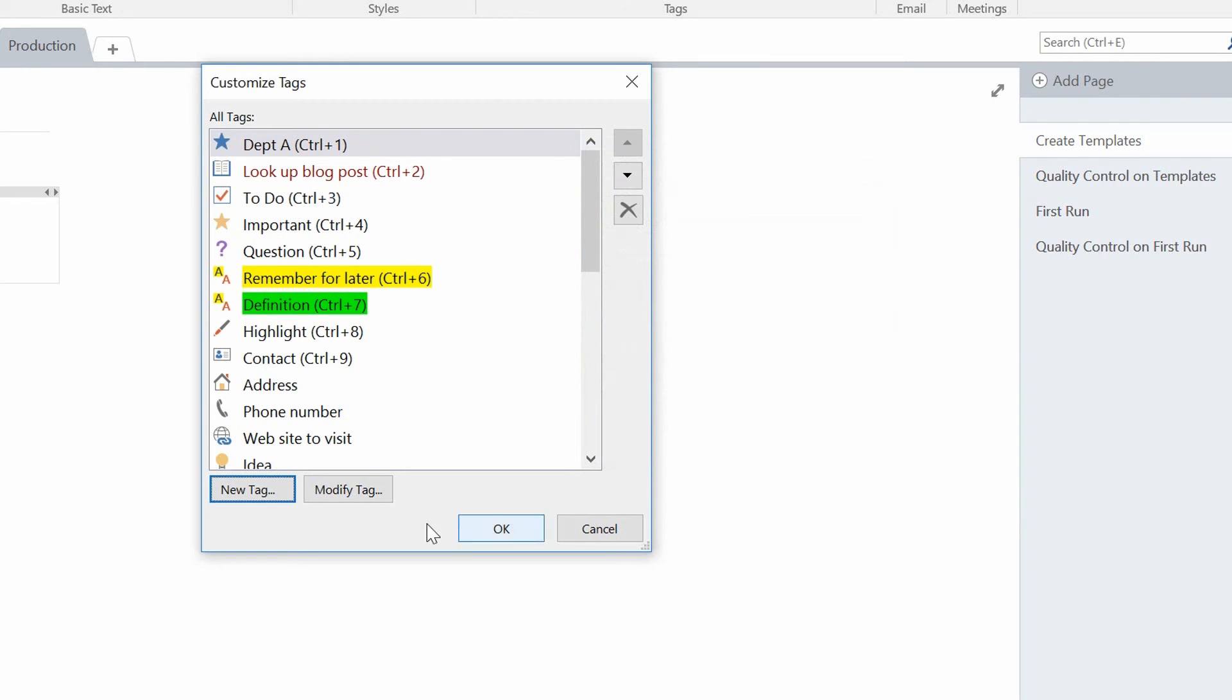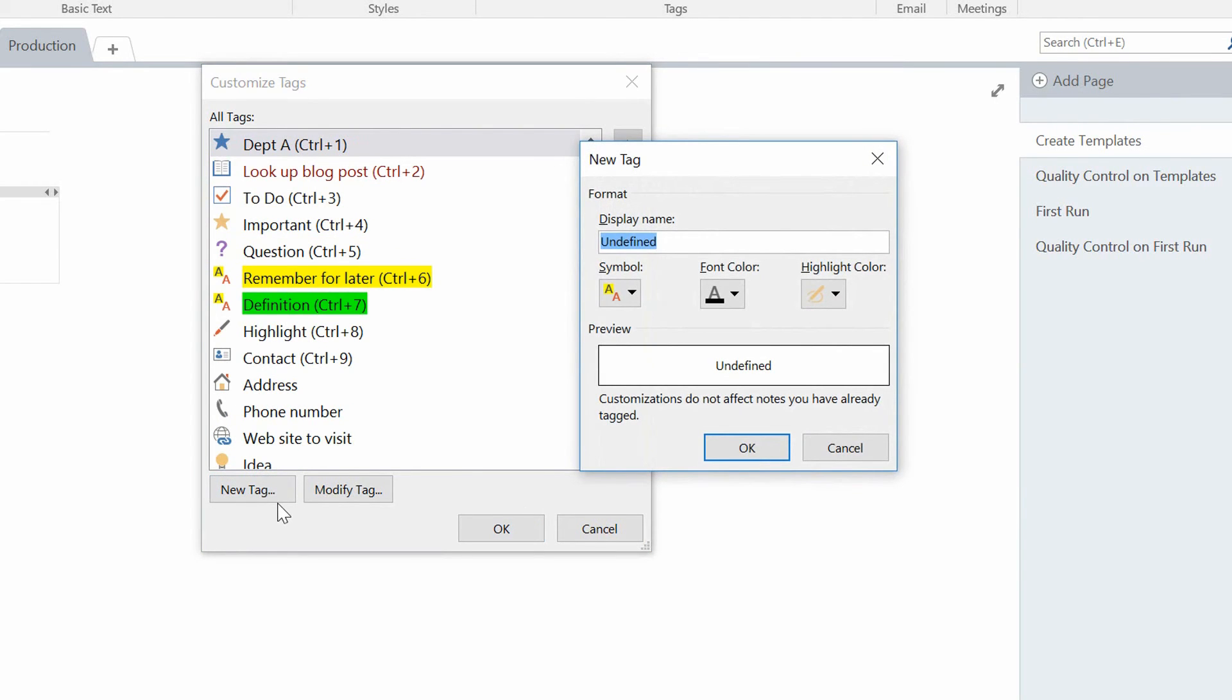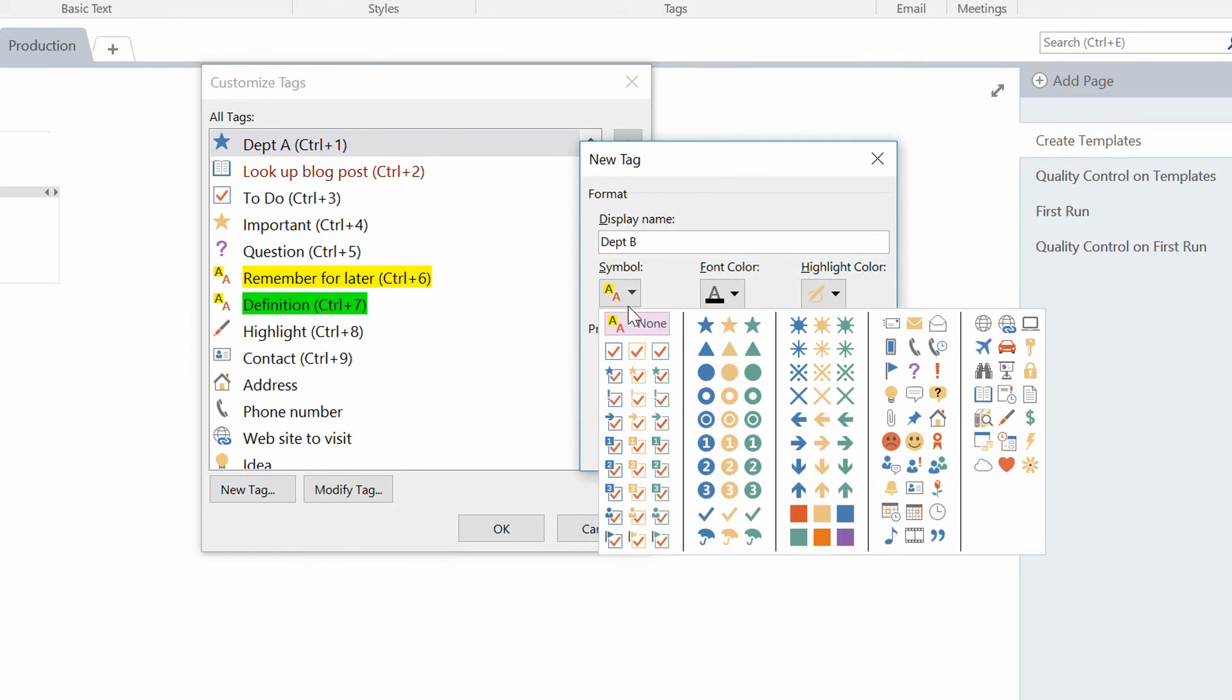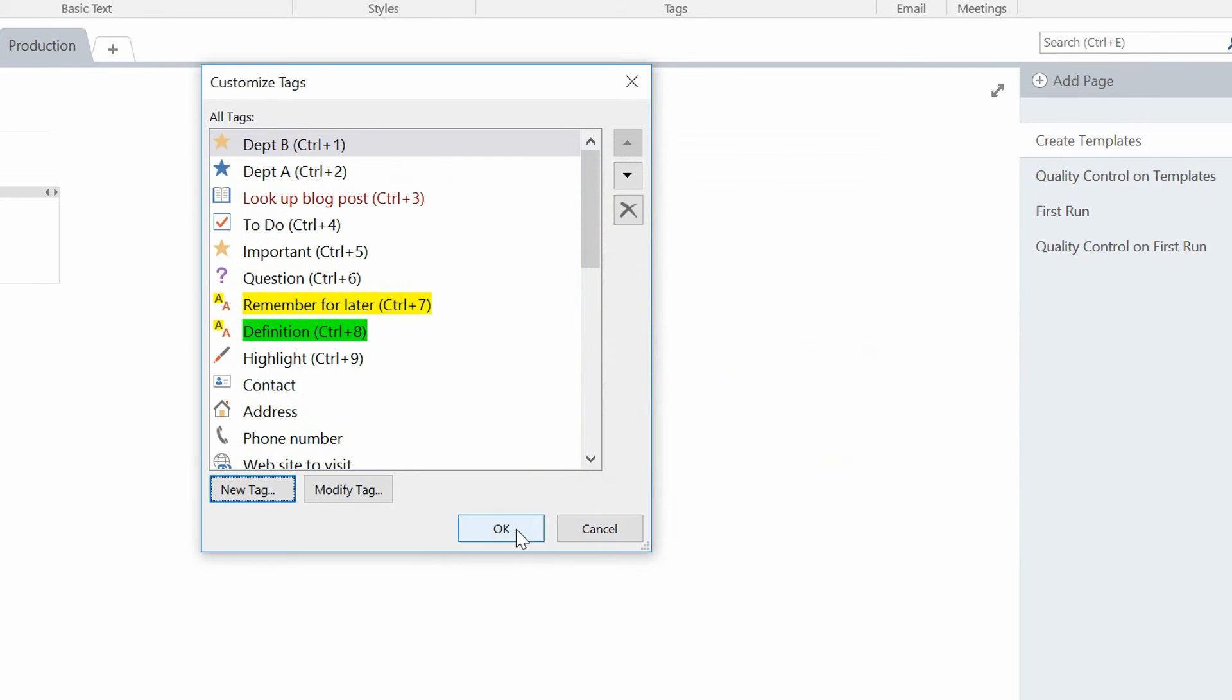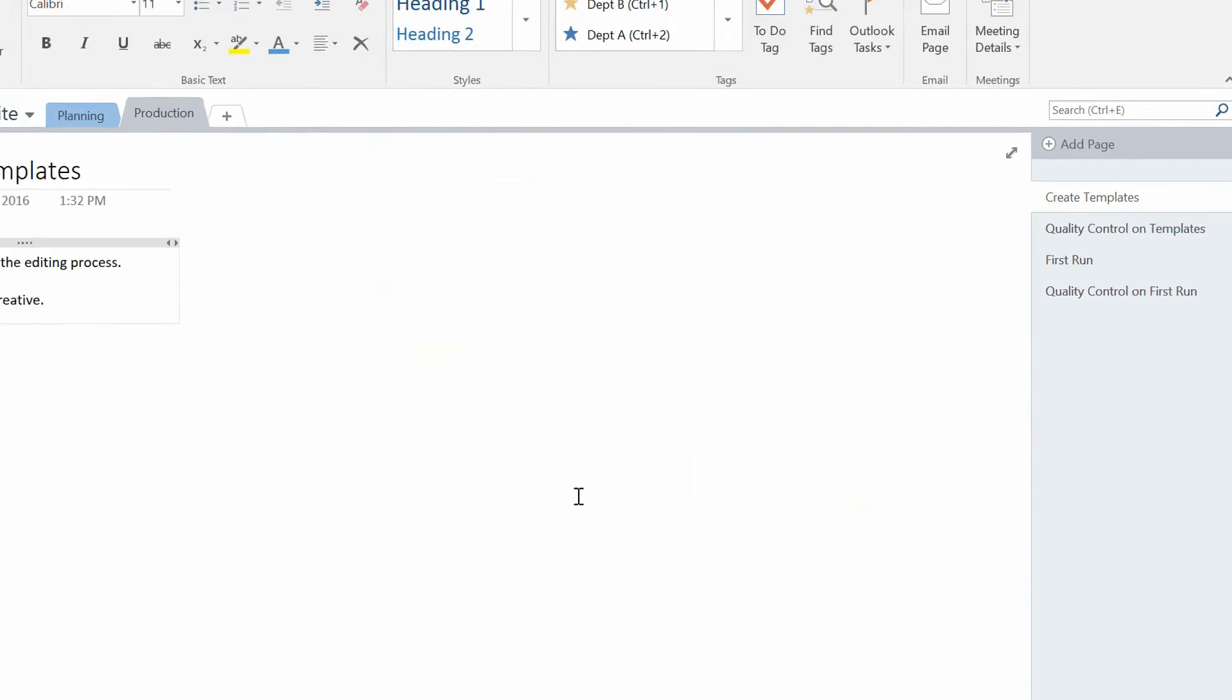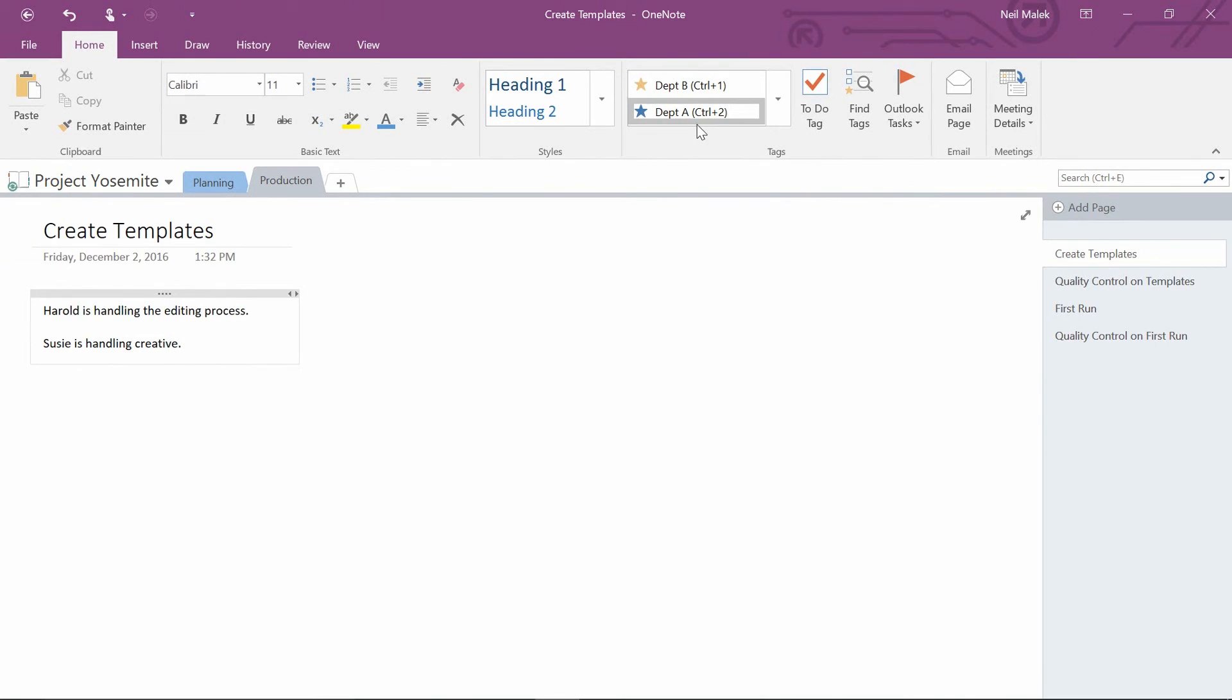And then I'll go to New Tag and I'll make a Department B tag. And that will put a little yellow star on things. So I'll hit OK and hit OK. And at this point, I've got custom tags.